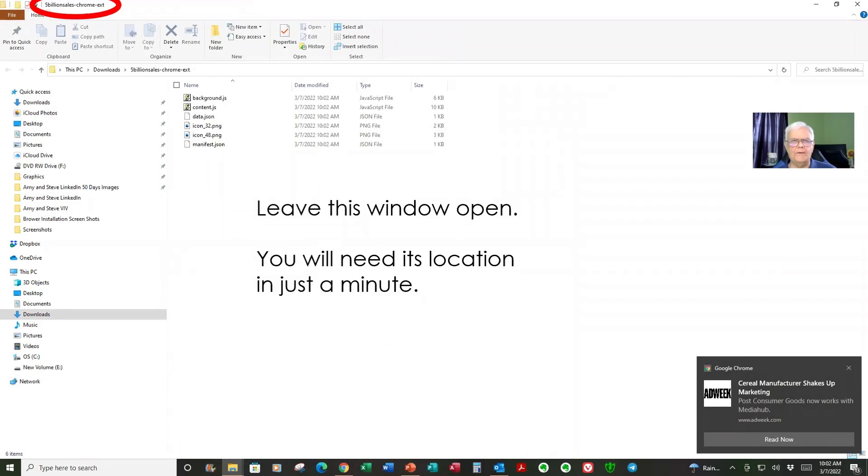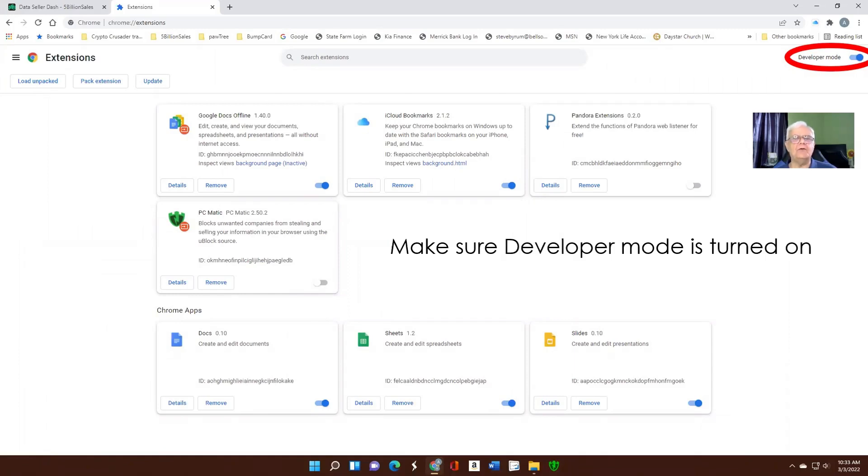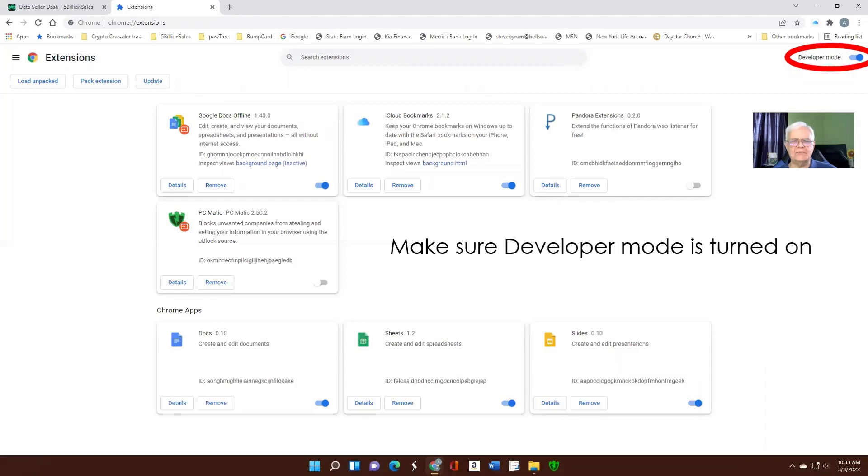All the files will open. Now, you want to leave this window open. You'll need the location in just a minute. Come back to Windows. And in the top right corner, you're going to enter the address, chrome://extensions, as it is in the top left corner here.